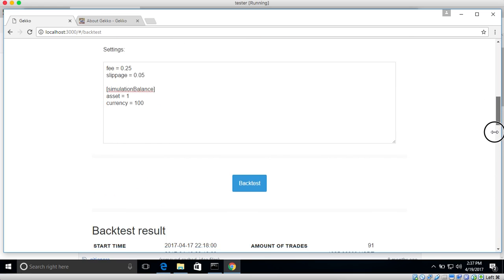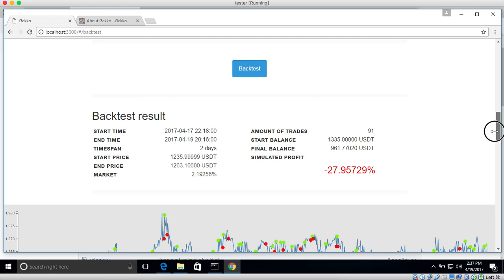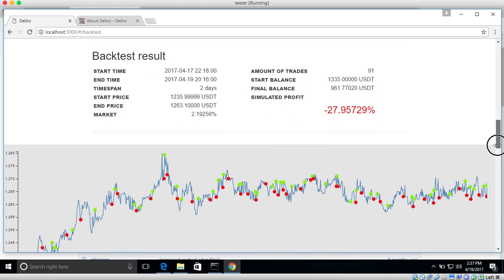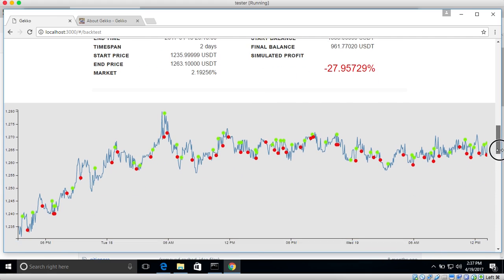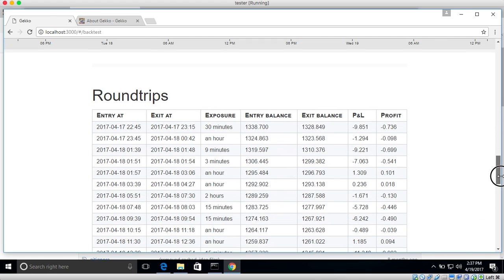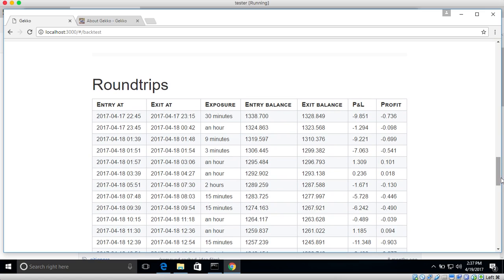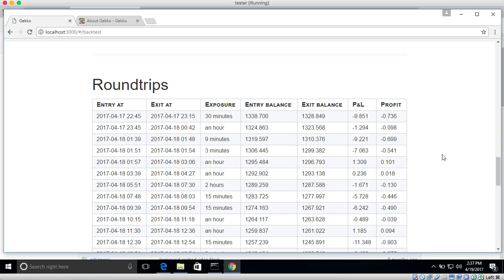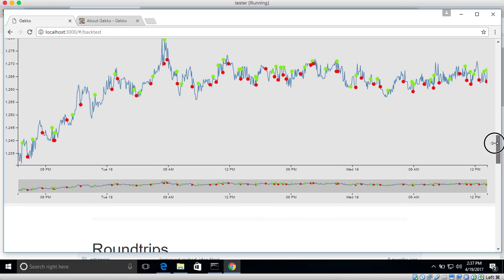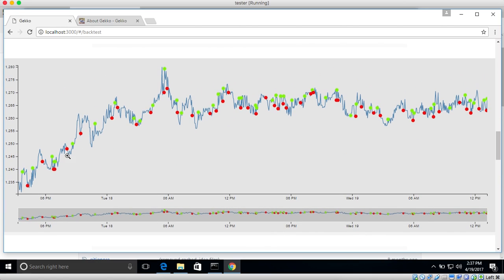So the last thing I wanted to show you is after the backtest. So you configure the settings above. This is where you can see the result. You can see the graph. And then if you scroll down even more, you can see the round trips. I have to come up with a better name. But this basically means a buy and then a sell signal. So every time you did, for example this one here. So you would have bought here at the green one, at like around 1250, then sold at 1255 over here. So this is basically like a $5 profit per Bitcoin.